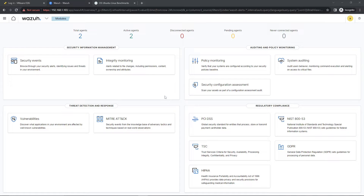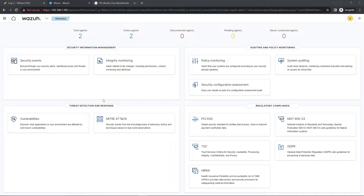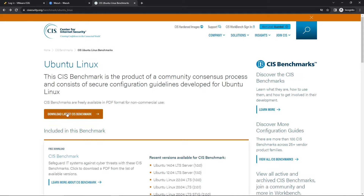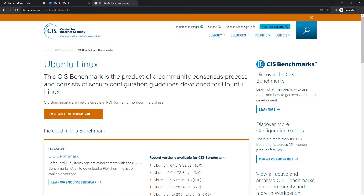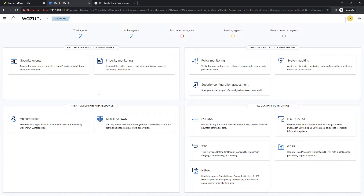What the SCA will do, for those that are not familiar, it will scan our machine — in this case it will be an Ubuntu machine — and depending on the configurations that we have set, it will determine if it is a pass or fail based on the benchmarks set by CIS. Definitely give this a look; it is a good way to get your environment up to standard. There are different benchmarks and they even provide a golden image that you could start off with, to get your environment in a more secure position. But with that being said, let's get right into the vulnerability detector portion.